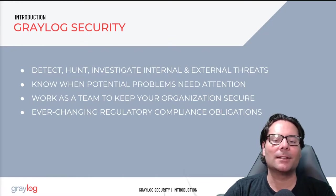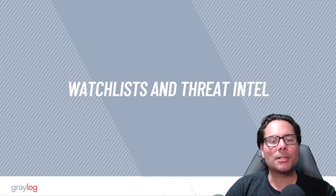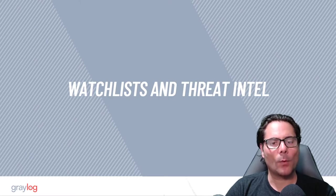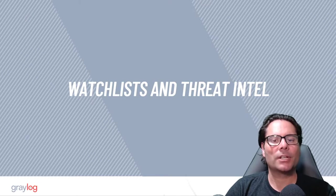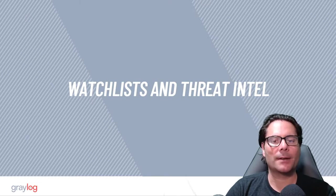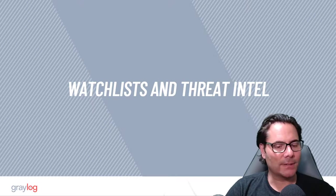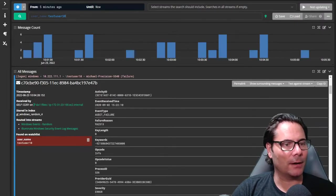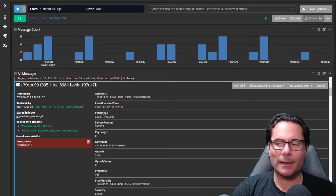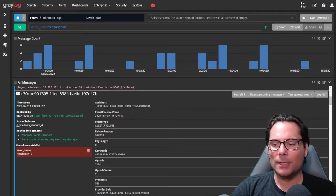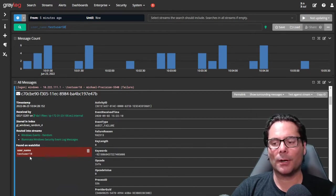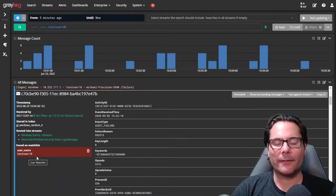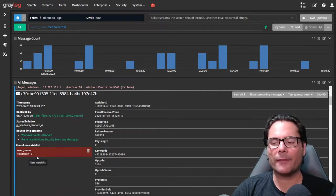Now let's get into Graylog Security. Graylog Security offers you the ability to create watch lists and get threat intel into Graylog. Watch lists enable you to flag usernames, IP addresses, or hash values in your data. As you can see here in my instance, I have an instance of Graylog, and in my data, I have added the ability to flag this one particular user, test user 10, as they've had some anomalous behavior or some questionable behavior.